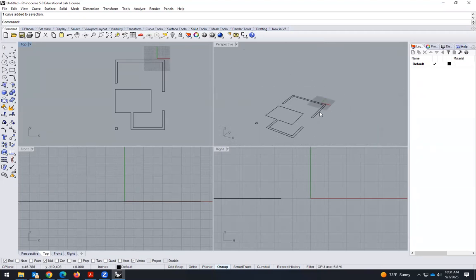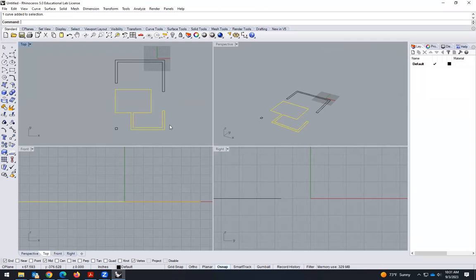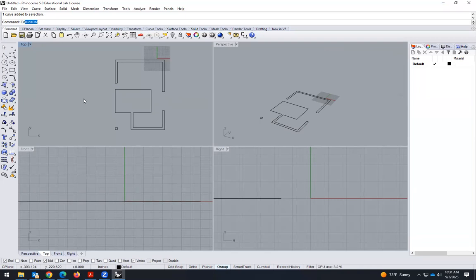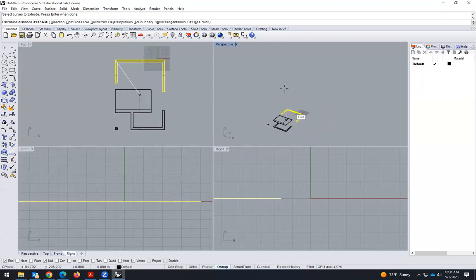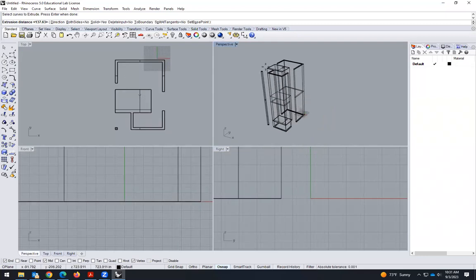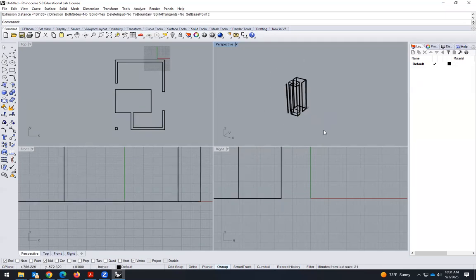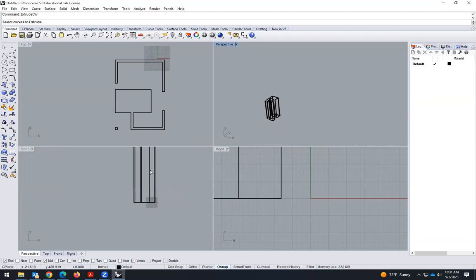Once we have polylines, I have to create extrusion. Extrusion means I select this shape and create a volume — it's a perpendicular volume. Just type 'ExtrudeCrv'. Select objects or curves — I can select one, two, and three — click Enter. You see that we can go down or we can go up. We have created something at a certain height.